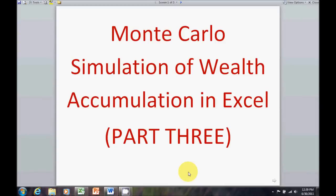This is our third part of our video on using Excel to create a Monte Carlo simulation of wealth accumulation. In the first video, we introduced what we were going to be doing, what the objectives were, and got started on the setup.